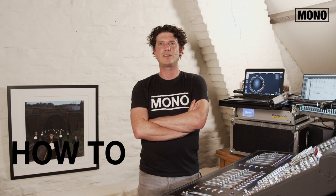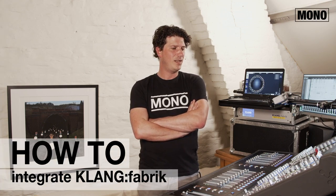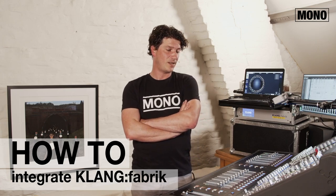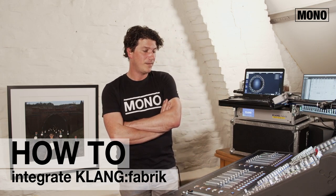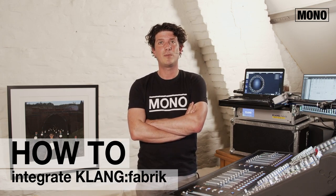Hi everybody, my name is Steen and today I will show you how to integrate a Clang fabric in a digital console session. Now remember, this is part 2 of the movie.